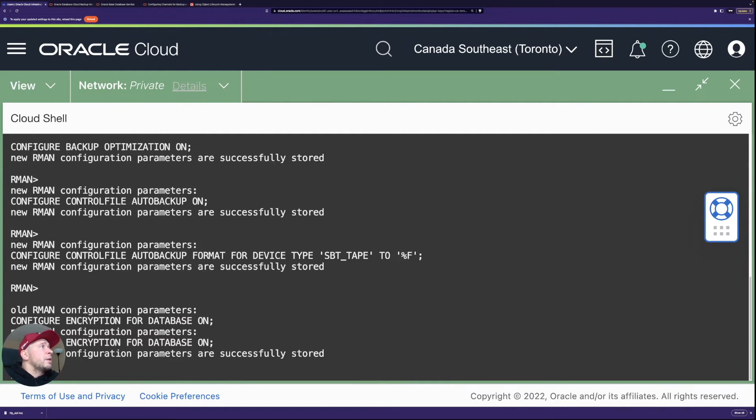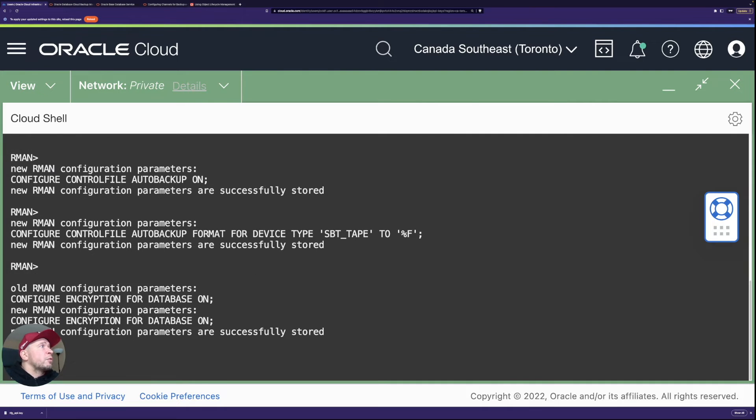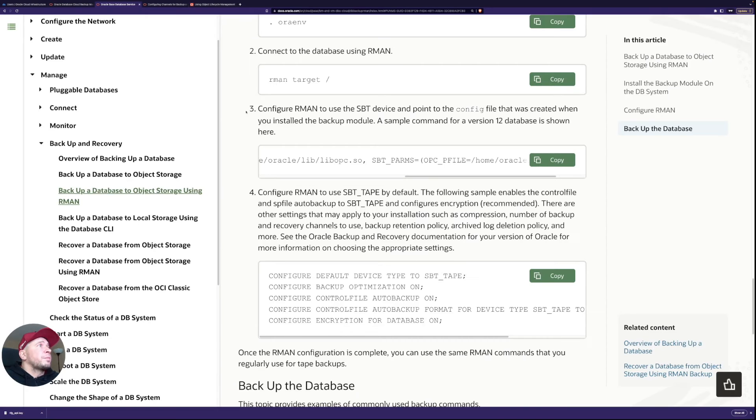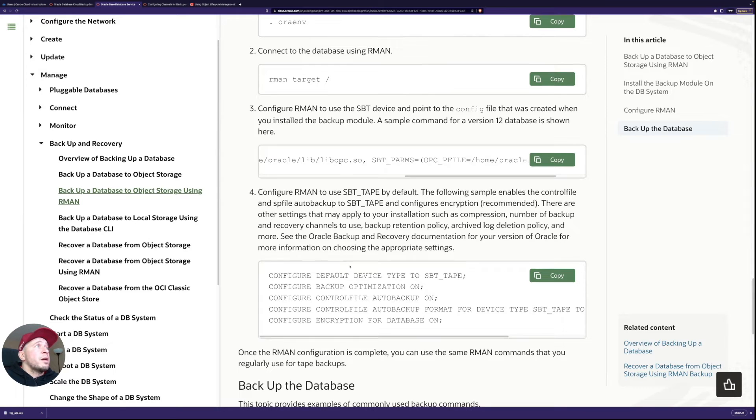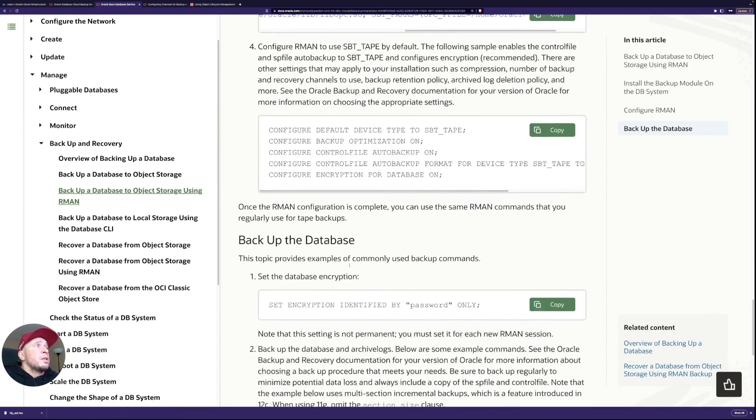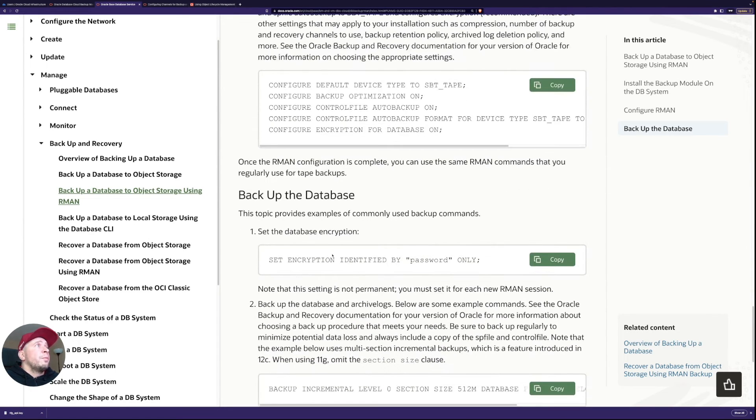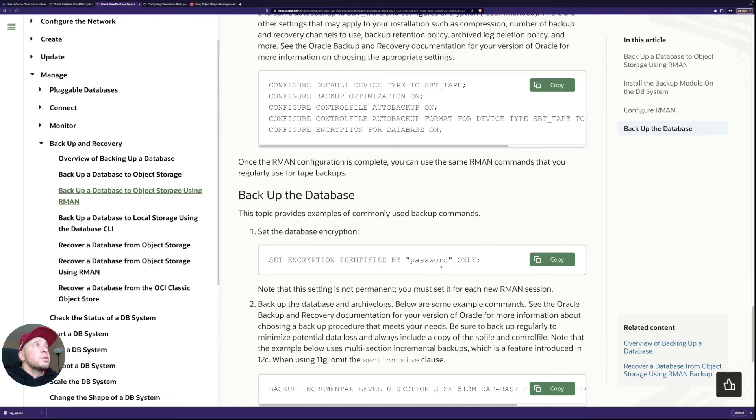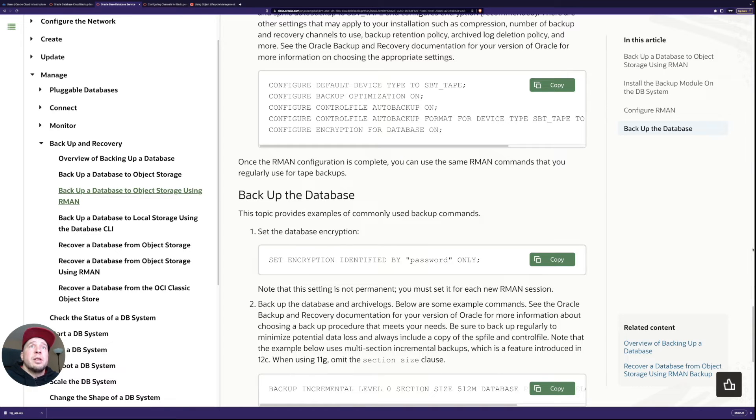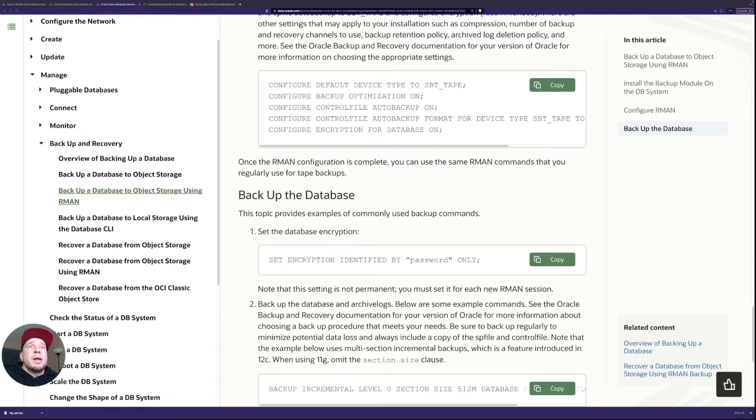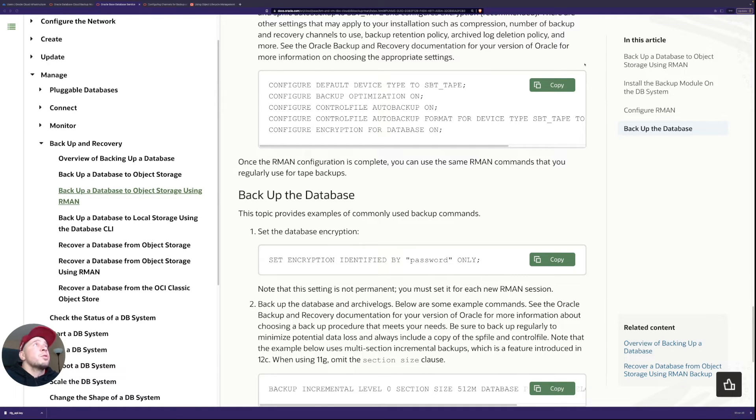There we go now encryption is on as well. And then we can run the actual backup so you can see for each session we need to run the encryption and then we can run the backup.